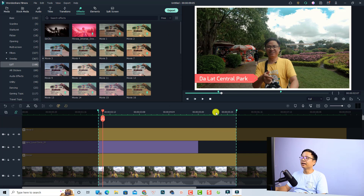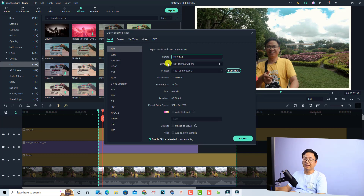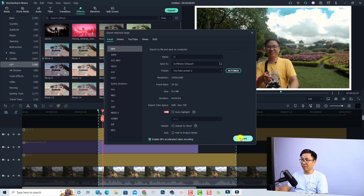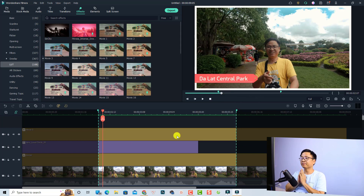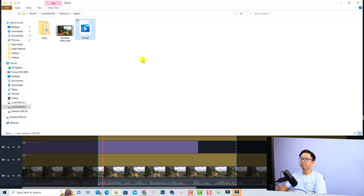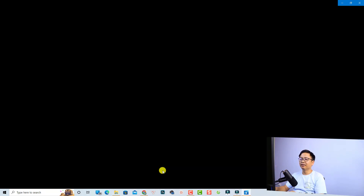Now click the Export button again. Select MP4, give it a name, go to settings, adjust the bitrate and video quality, click OK, then click Export to export just that portion of the timeline. Open the folder to view the output — you'll have a shorter video, for example just three seconds.